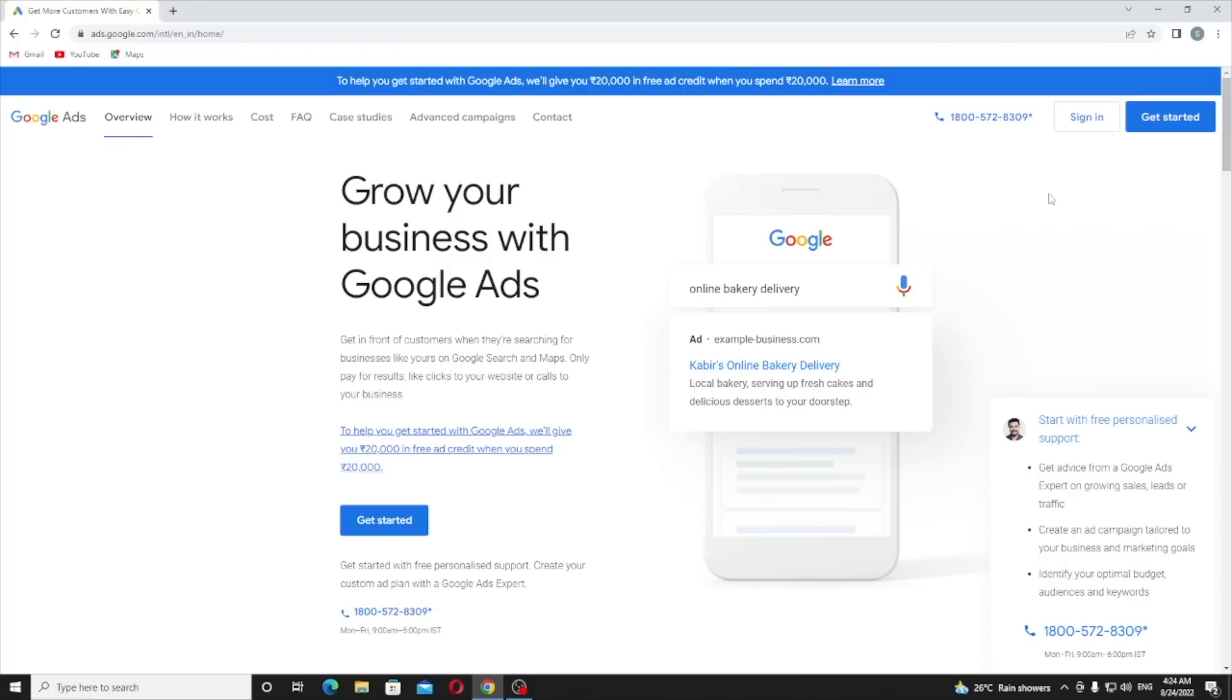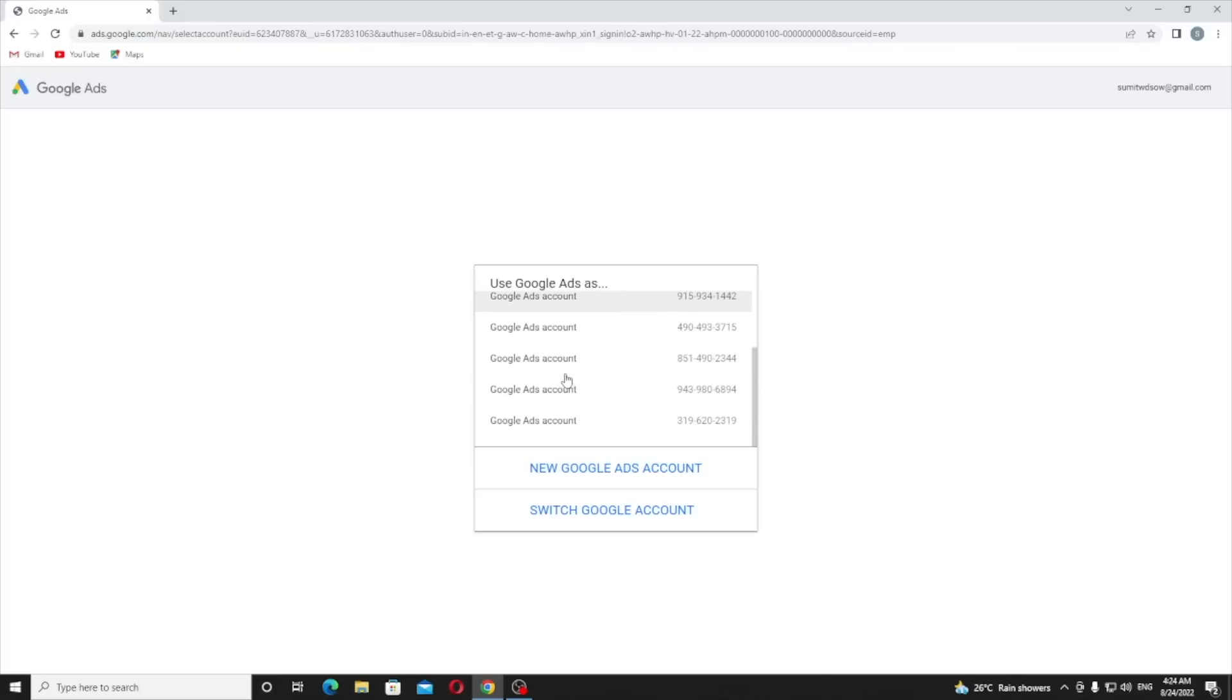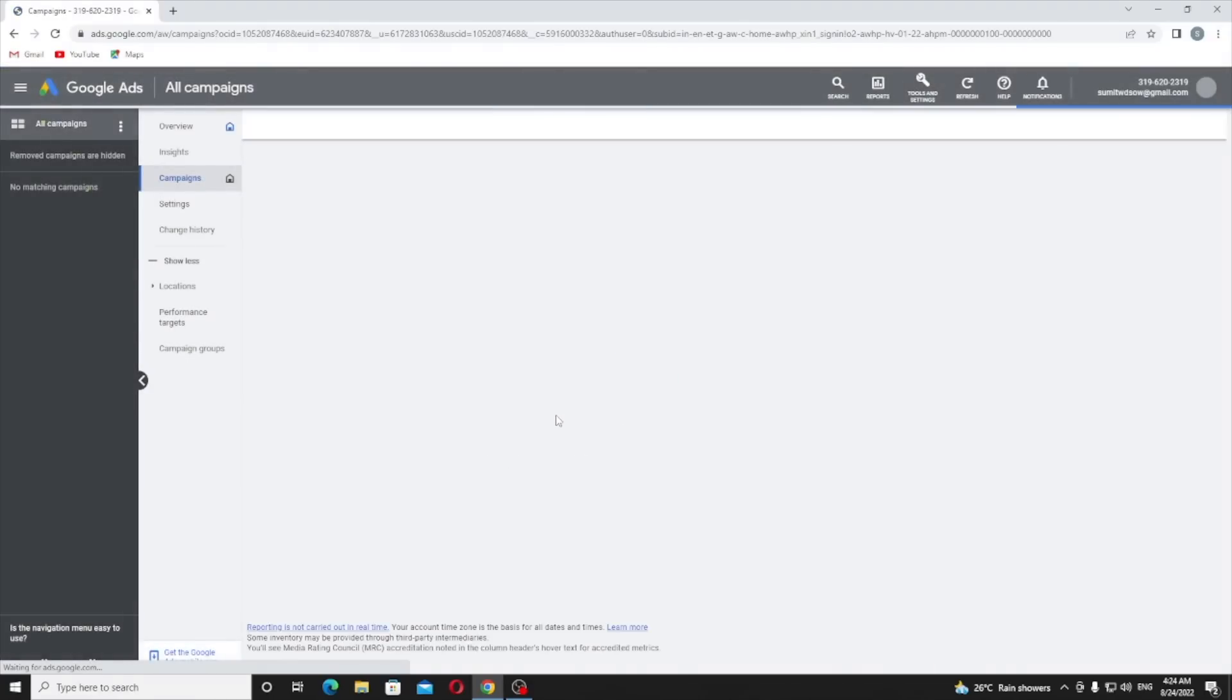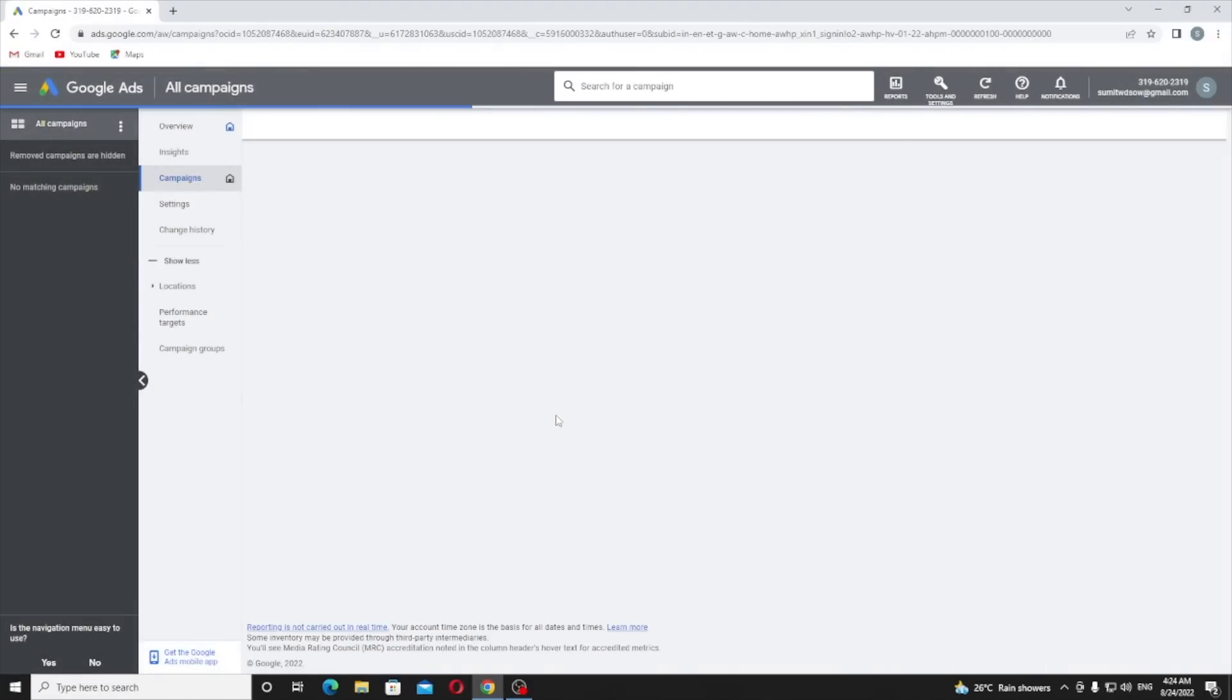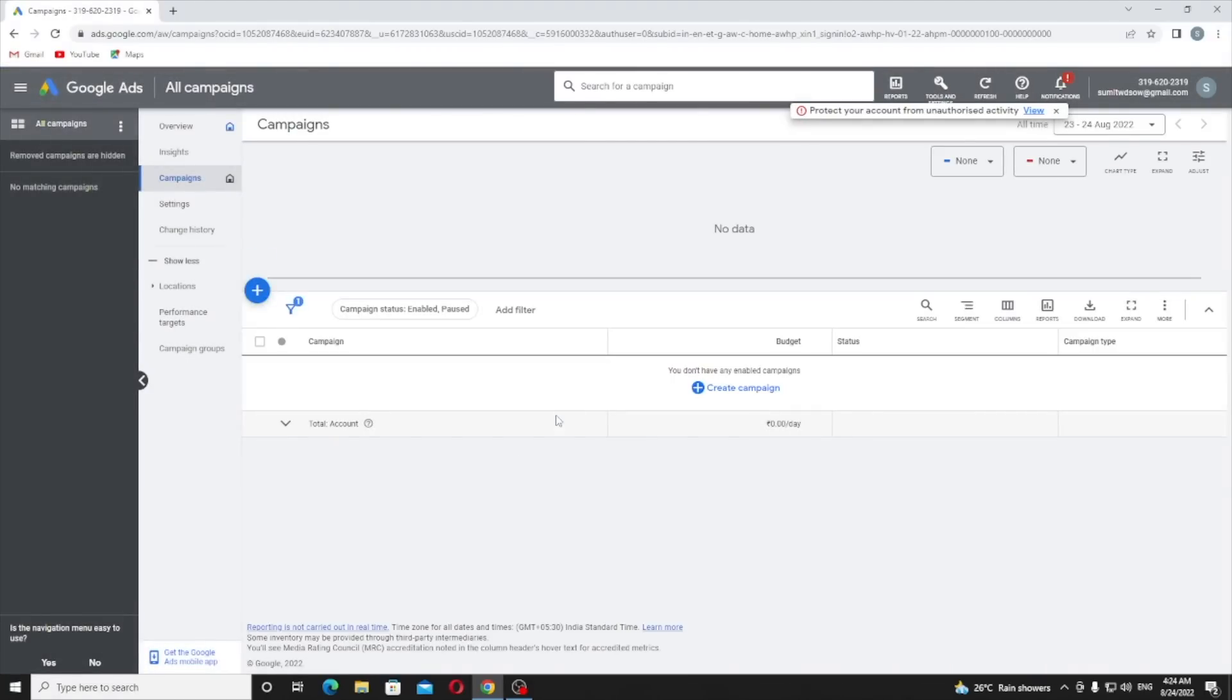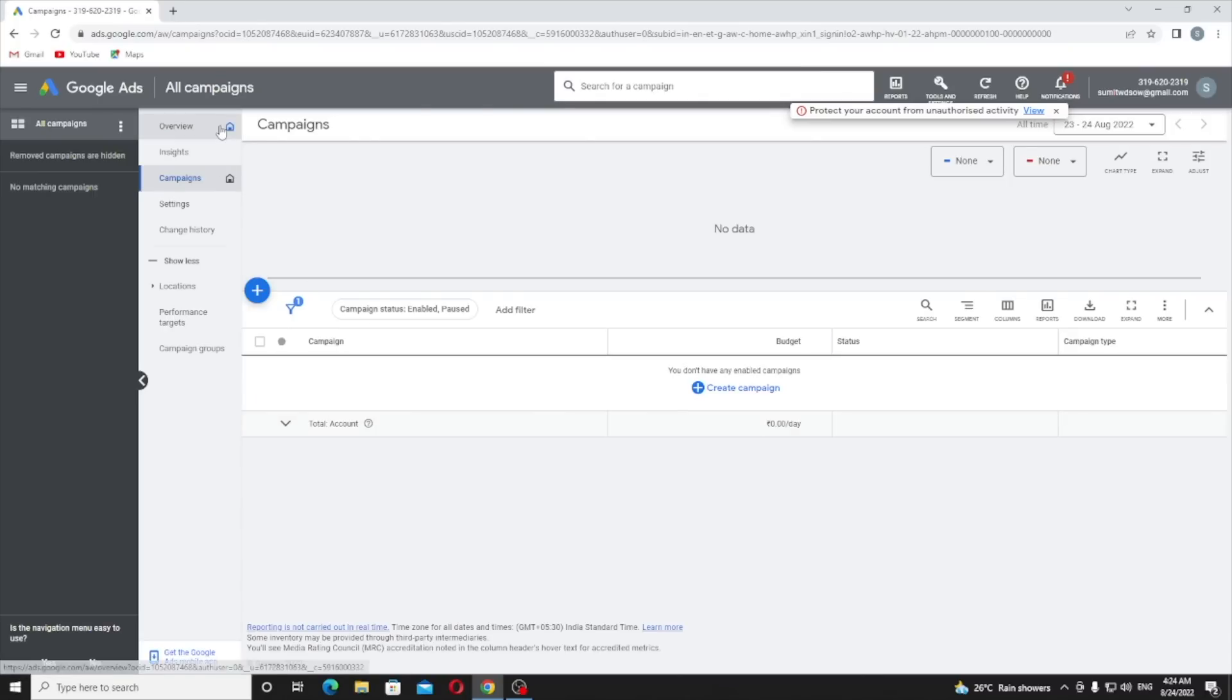If you're a new customer, in my previous video I already told you how you can create a Google Ads account. In the description I will provide you that link. Just click on sign in and sign into your account. Here you can see the dashboard is empty, I don't have any campaign, so I just click on new campaign.